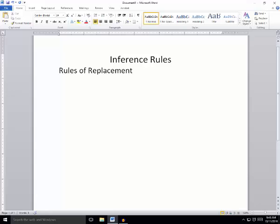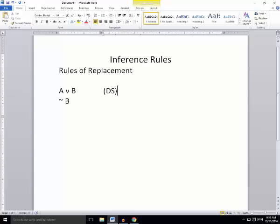Consider an example. If I have the statement A or B, and then I have not B, you can tell that means A — because it's either A or B and it's not B, so it's got to be A. However, we have no rules in our rules of implication that enable us to get the conclusion A from this.